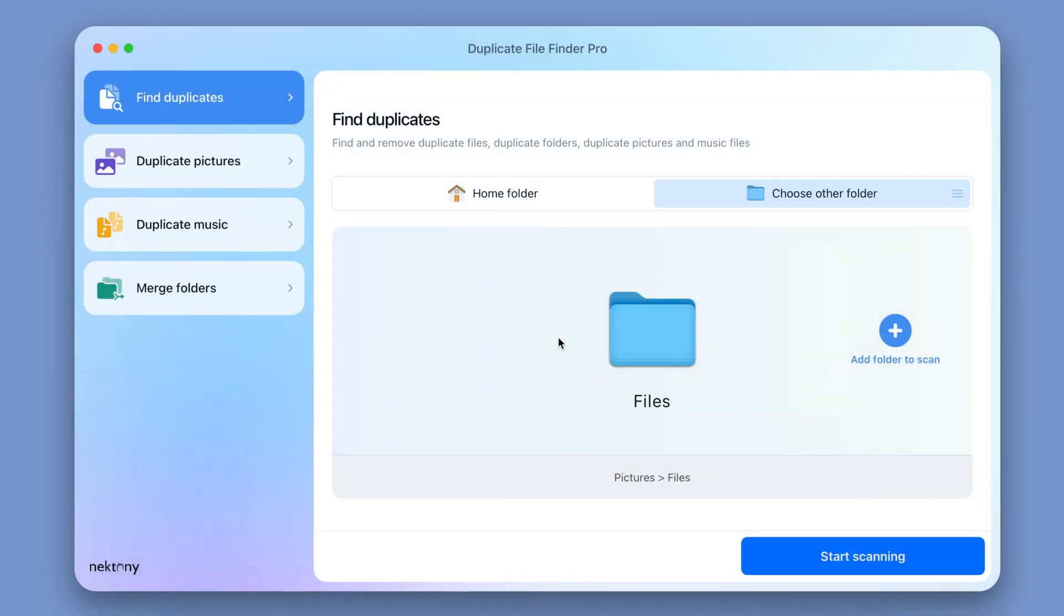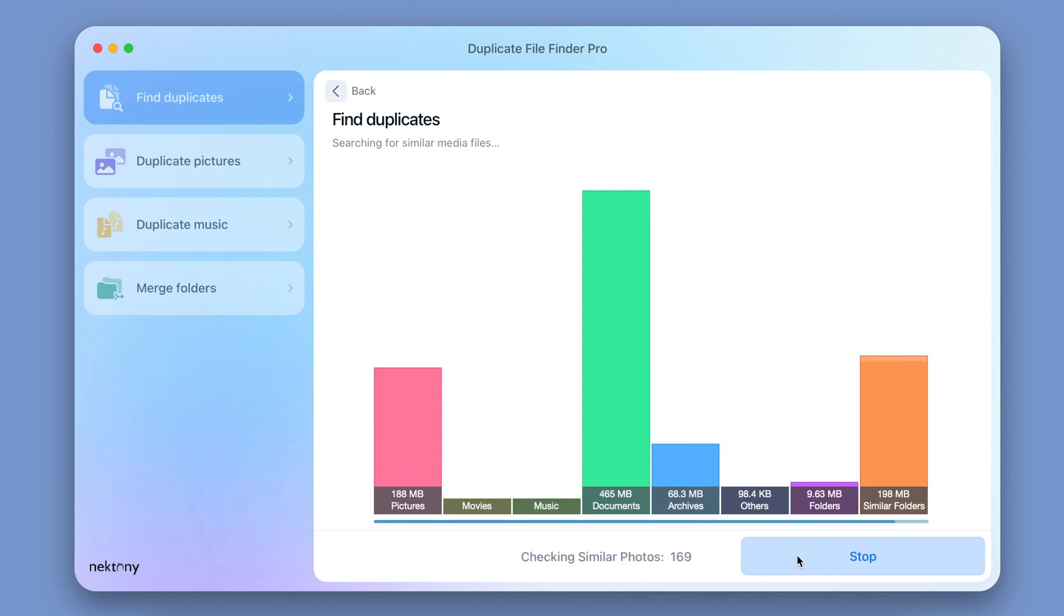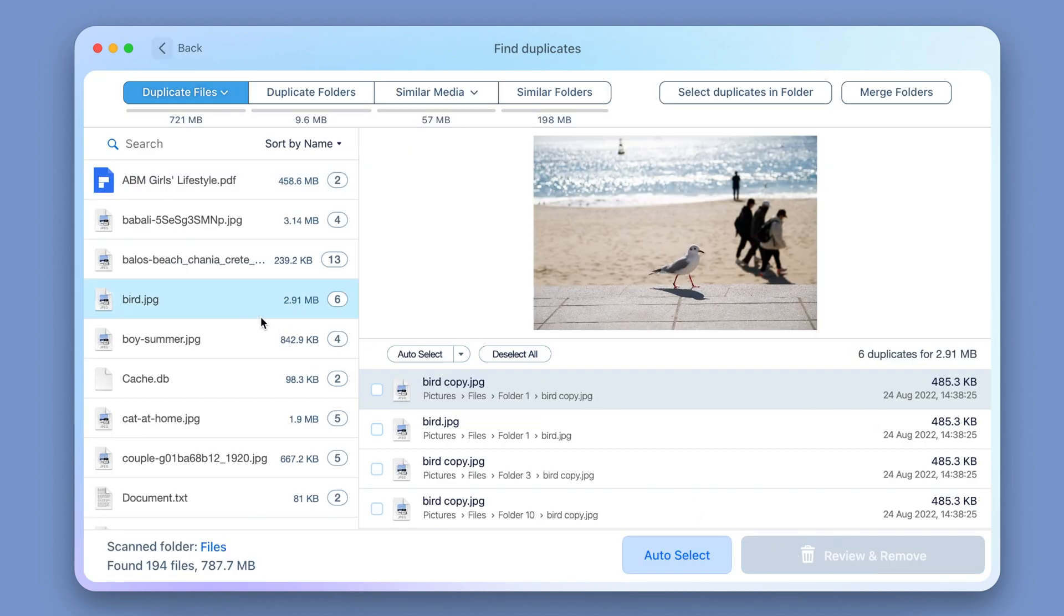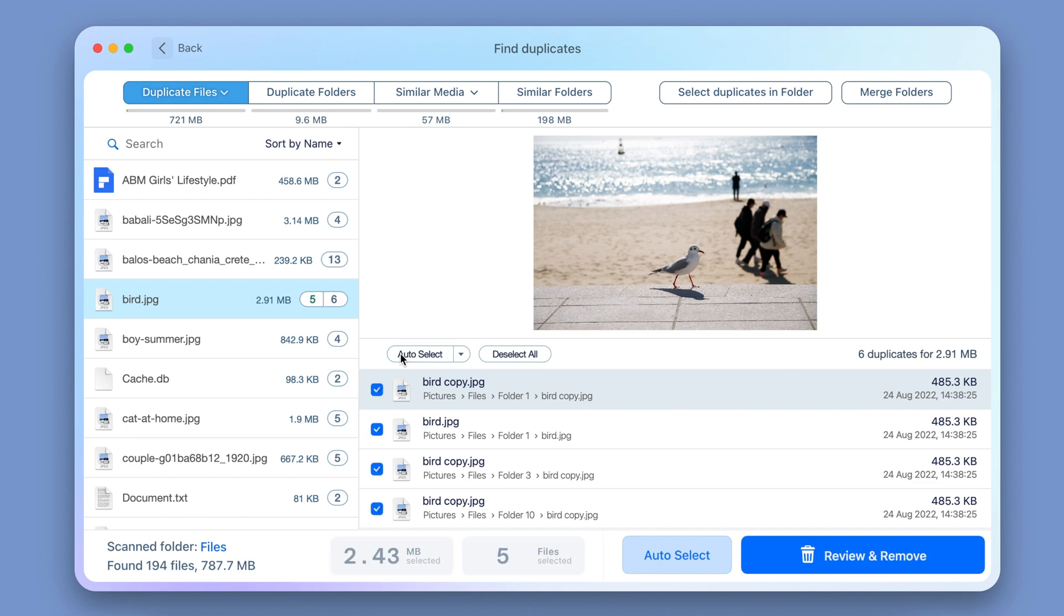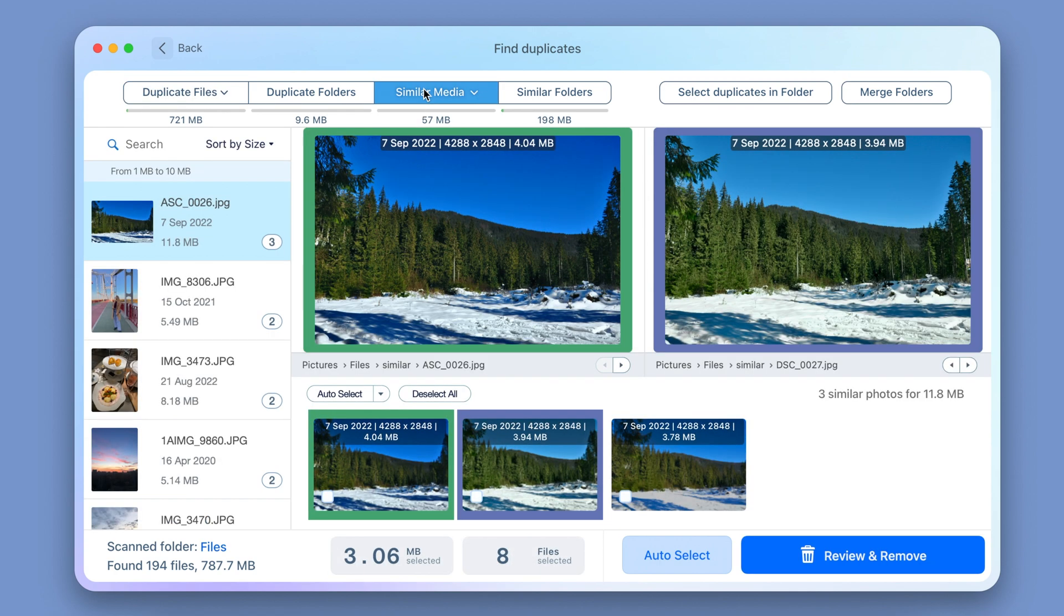First place goes to Duplicate File Finder. This application from Nectony helps you find duplicate files on your Mac as well as on any external storage. It has the fastest scanning speed for duplicates out of all the apps we tested. Duplicate File Finder comes with a number of features to help make your cleanup process easy.